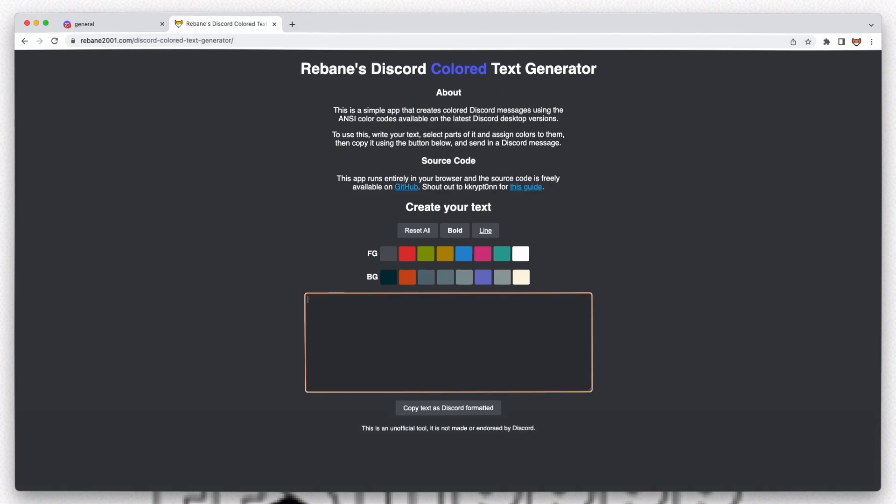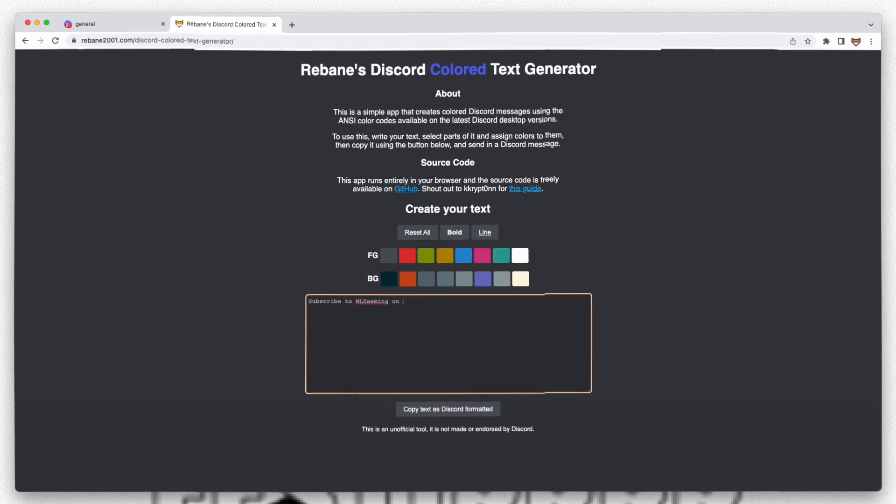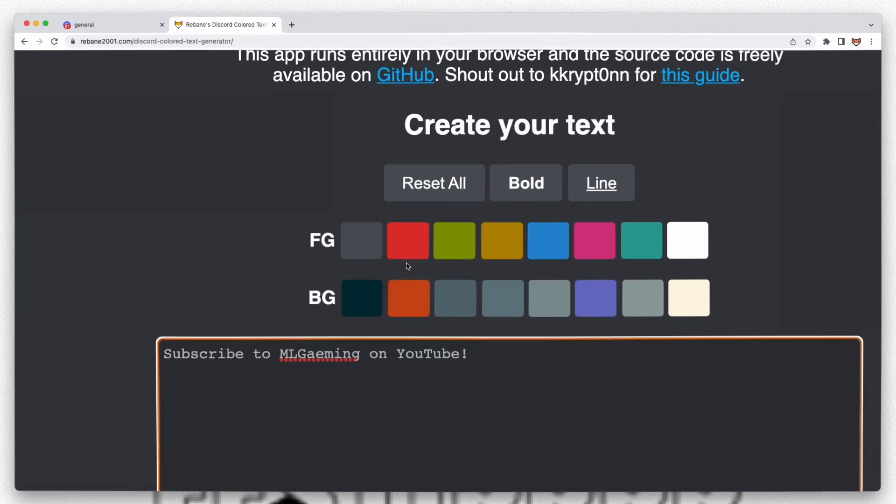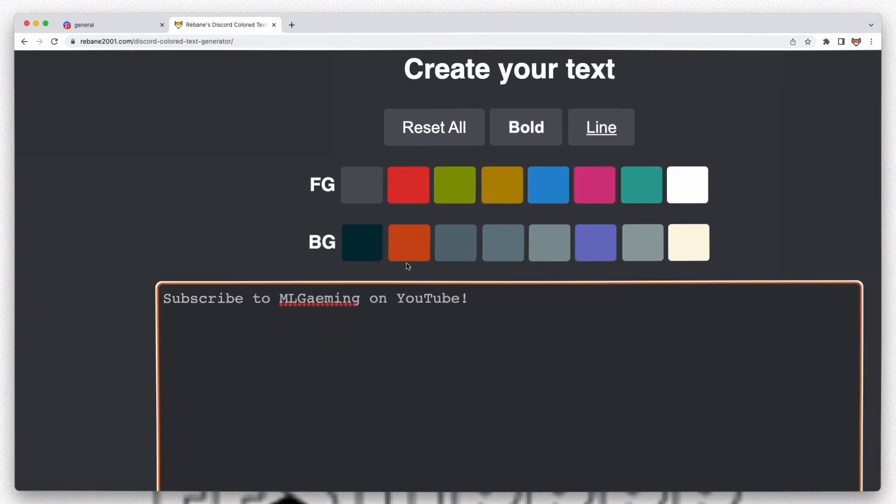You can type whatever you want here. Let's say subscribe to Emil Gaming on YouTube. A little bit of self-promotion here.